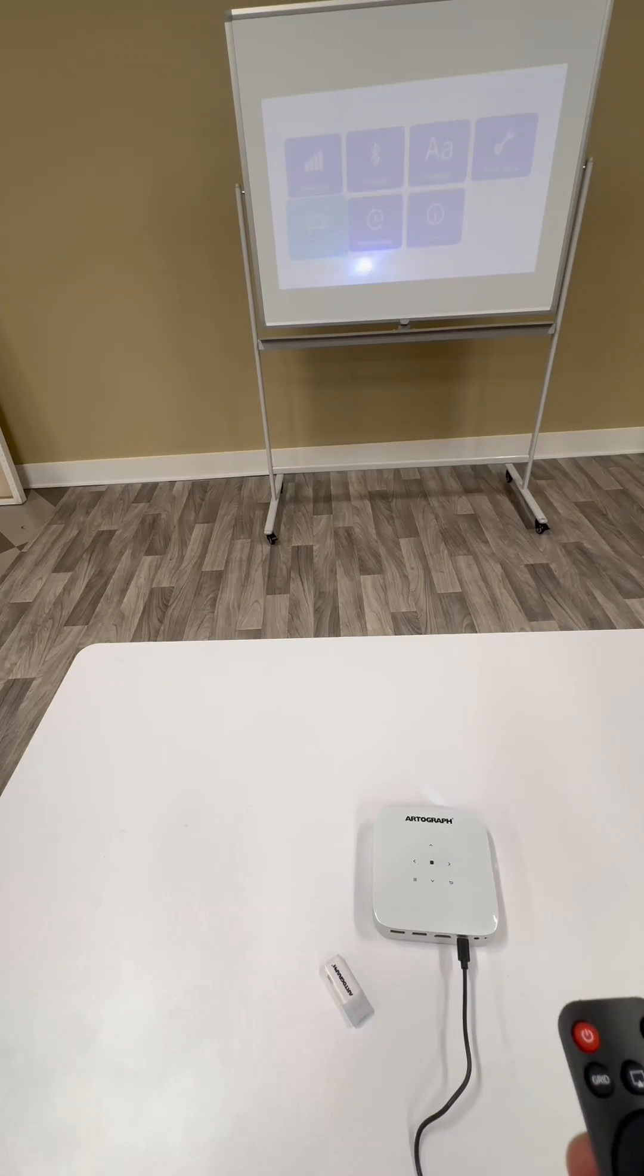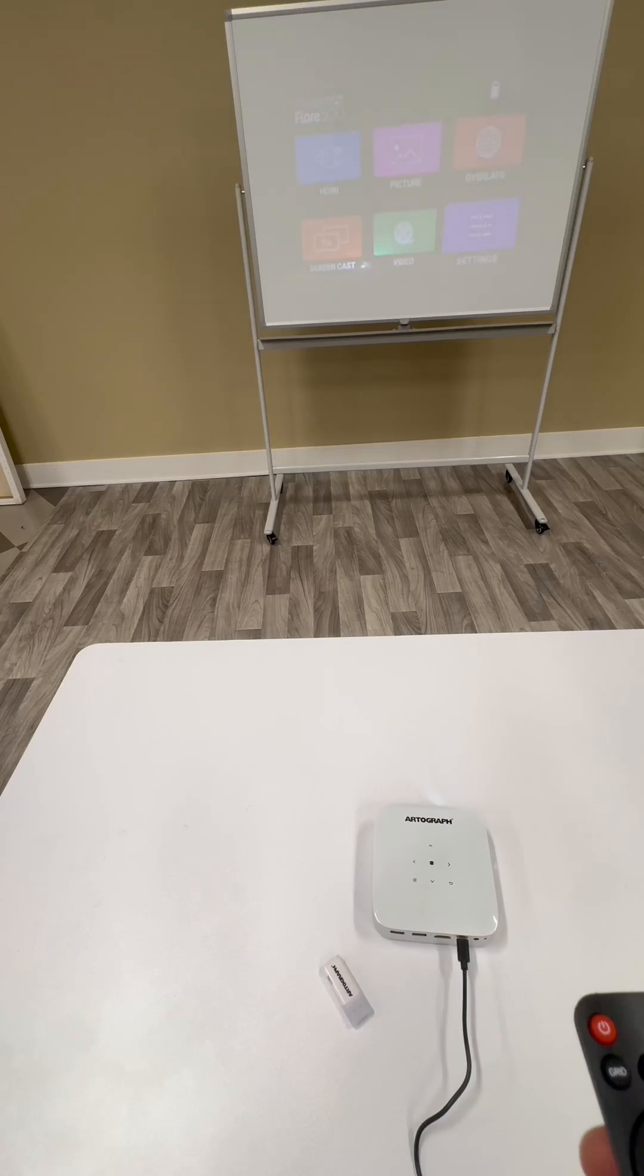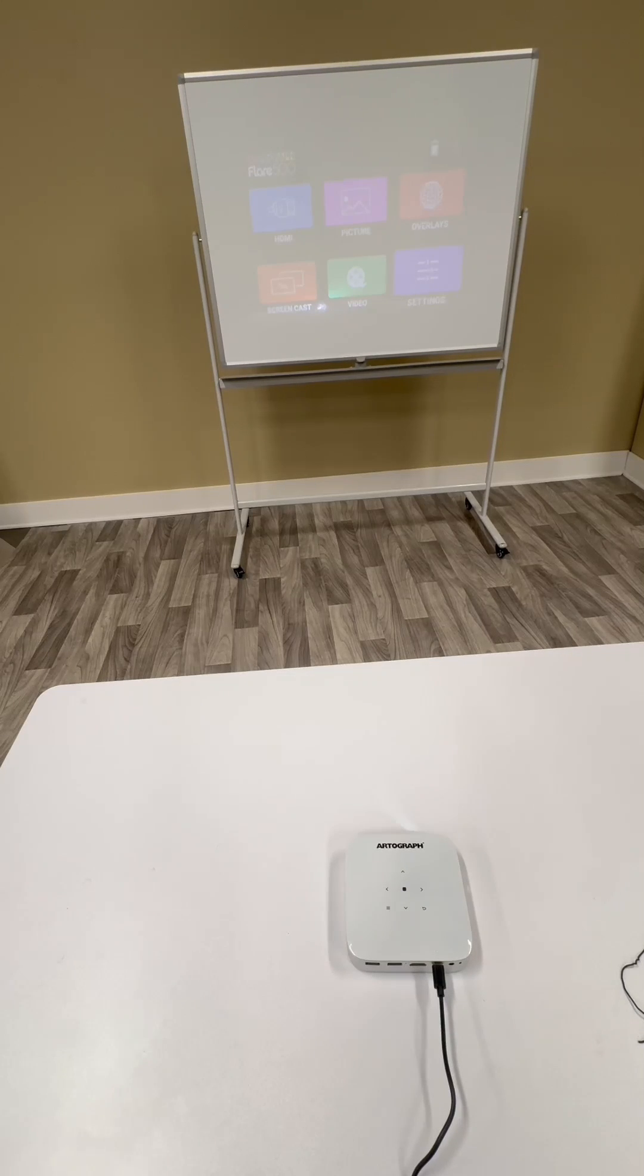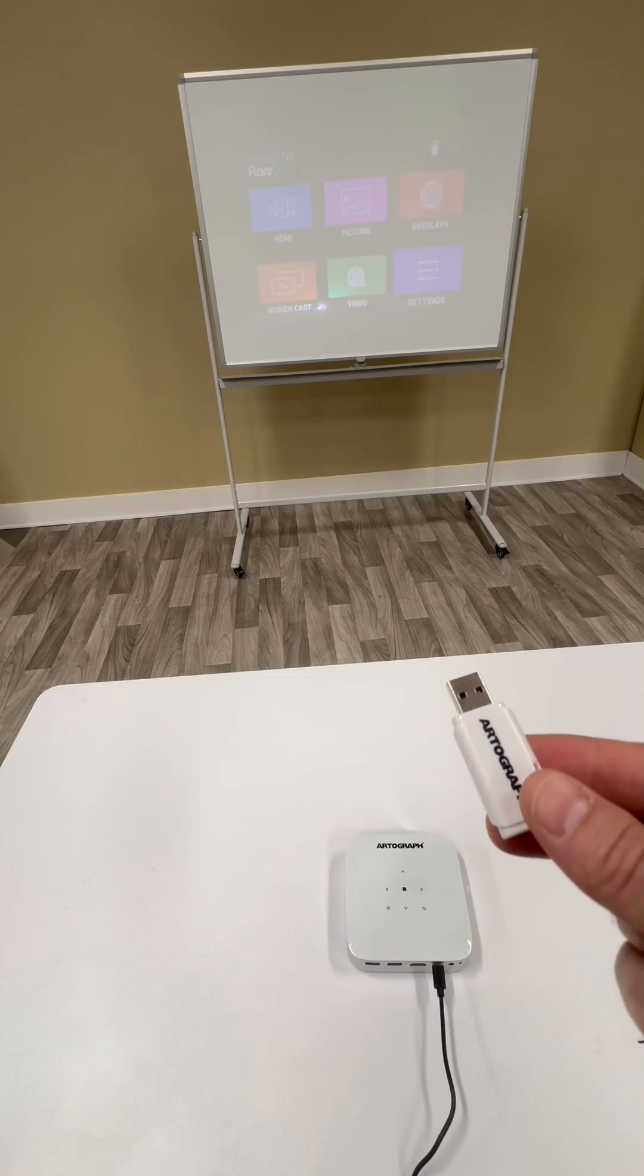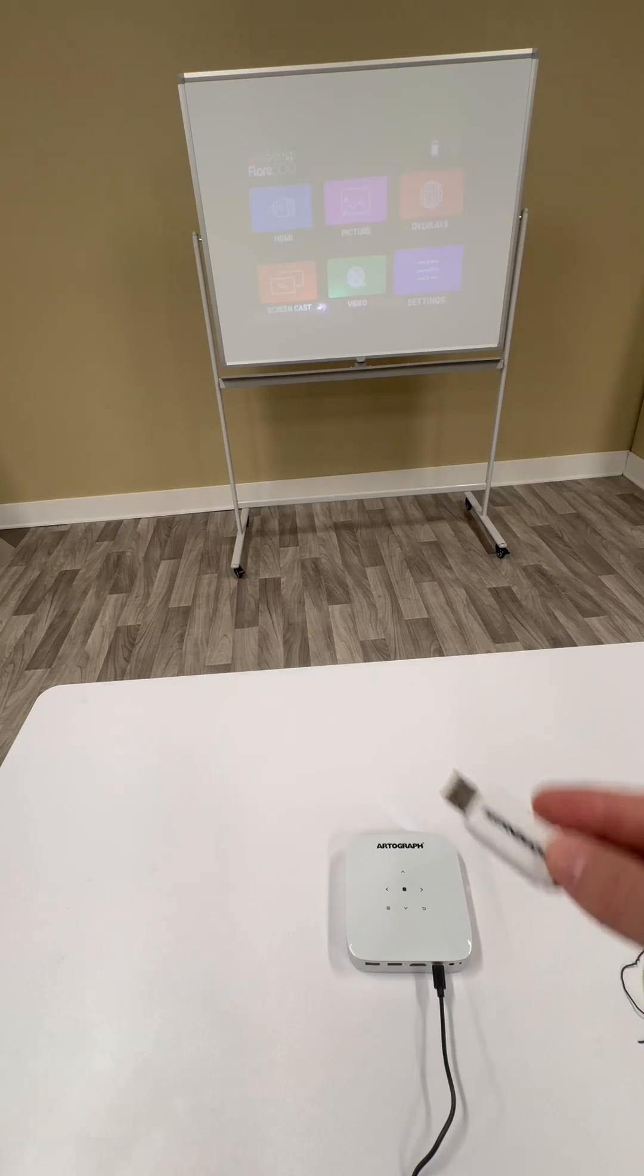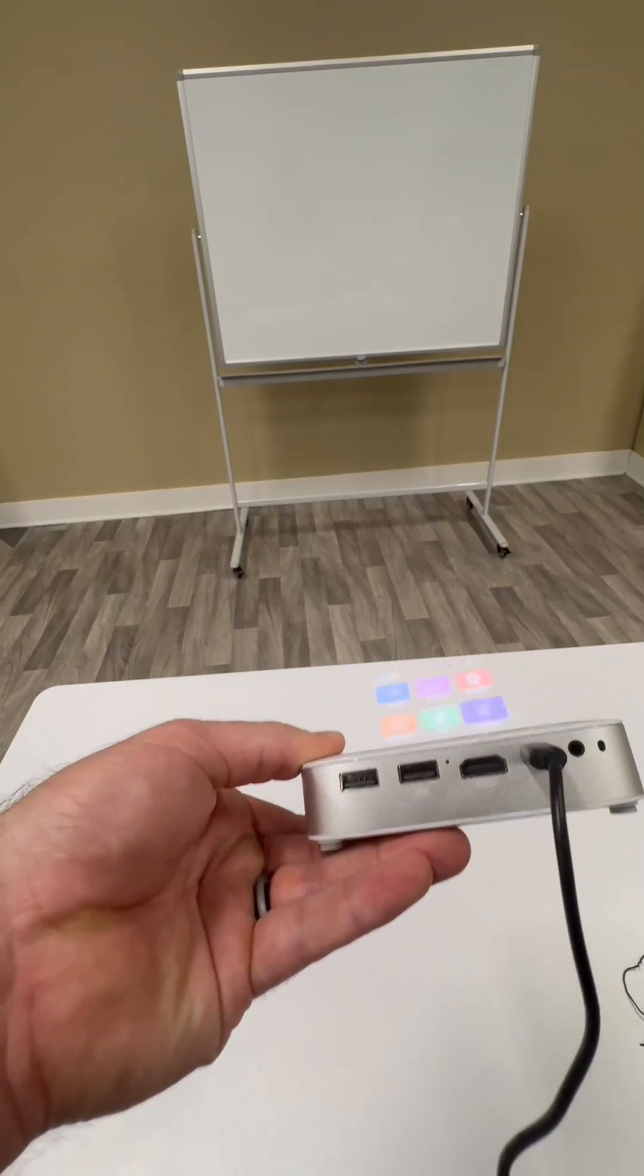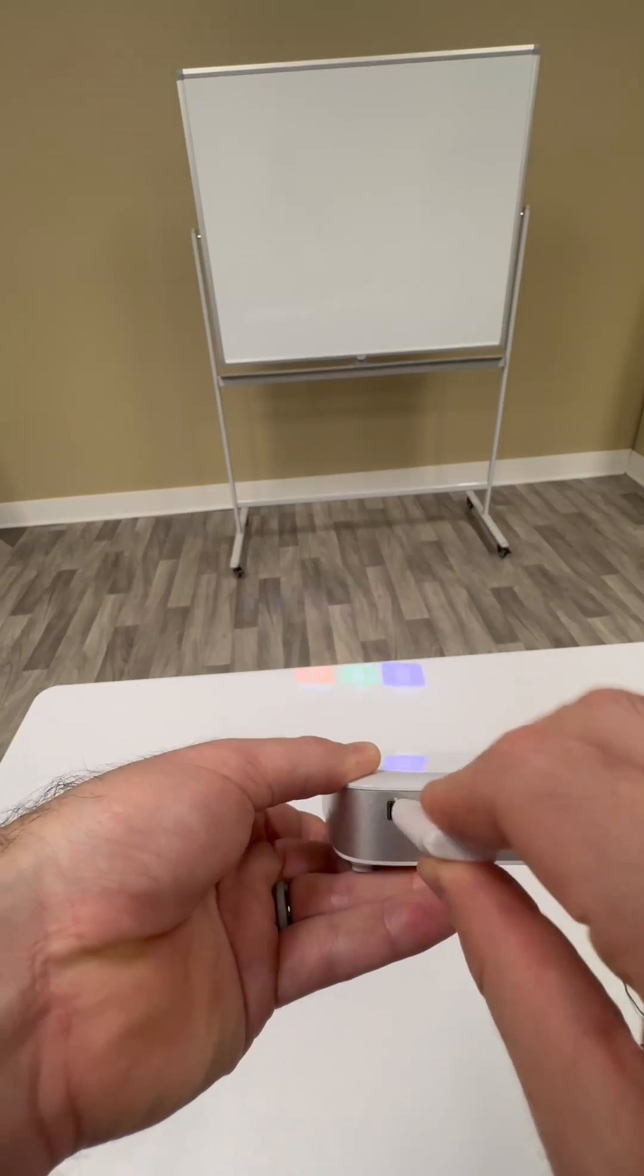This is the main menu. Once you're here, you would probably want to project an image. The first way I'm going to show you is by using the USB that we provide. You want to plug it into the USB on the left.